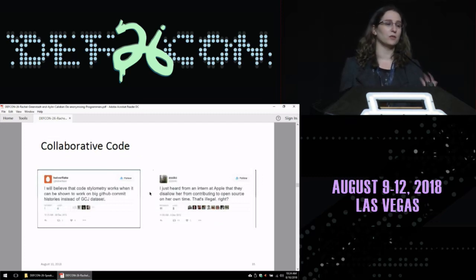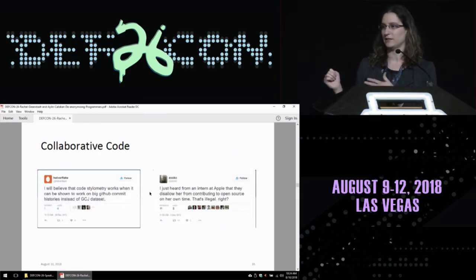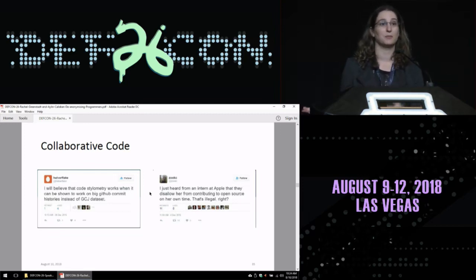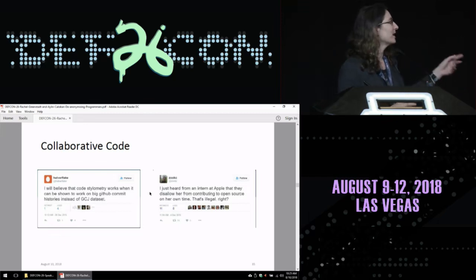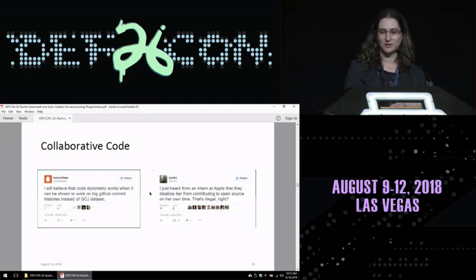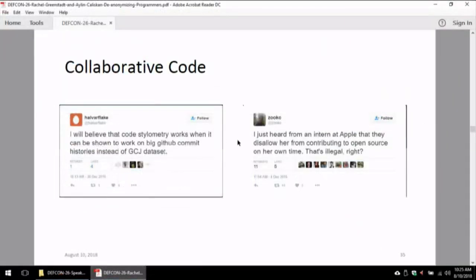Up until now, we've only talked about situations where people are writing code individually. Most code is collaborative. When we started presenting the initial work, we had a couple of tweets about it. Halvar said he'd believe code stylometry works when it can be shown to work on big commit GitHub histories instead of Google Code Jam datasets. And there was a comment about Apple disallowing an intern from contributing to open source on her own time. We were interested from both a privacy perspective — if I want to contribute to something anonymously, will that particular commit cause me problems later — and to validate this more in the real world.